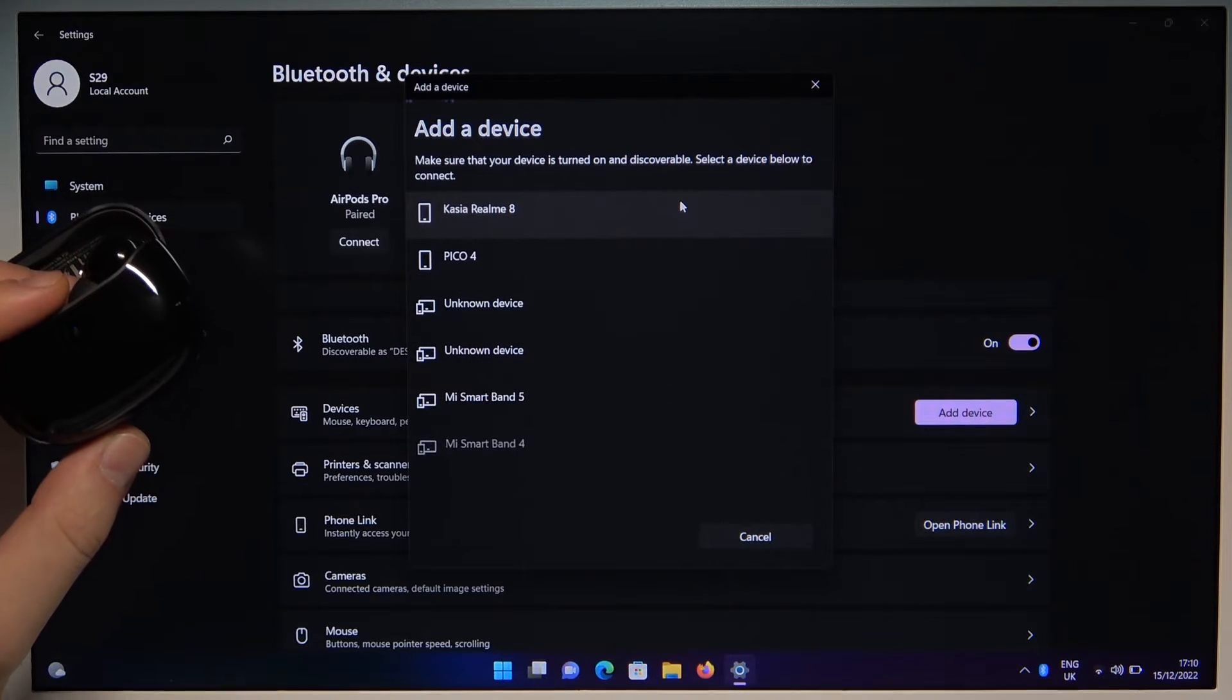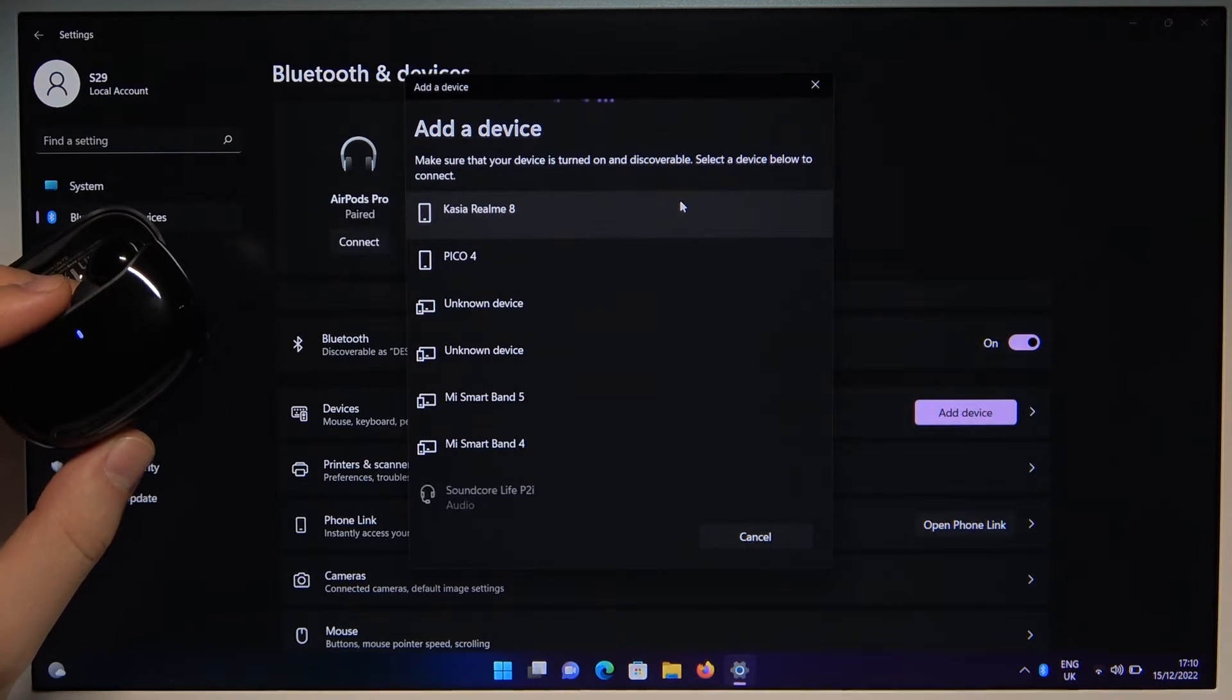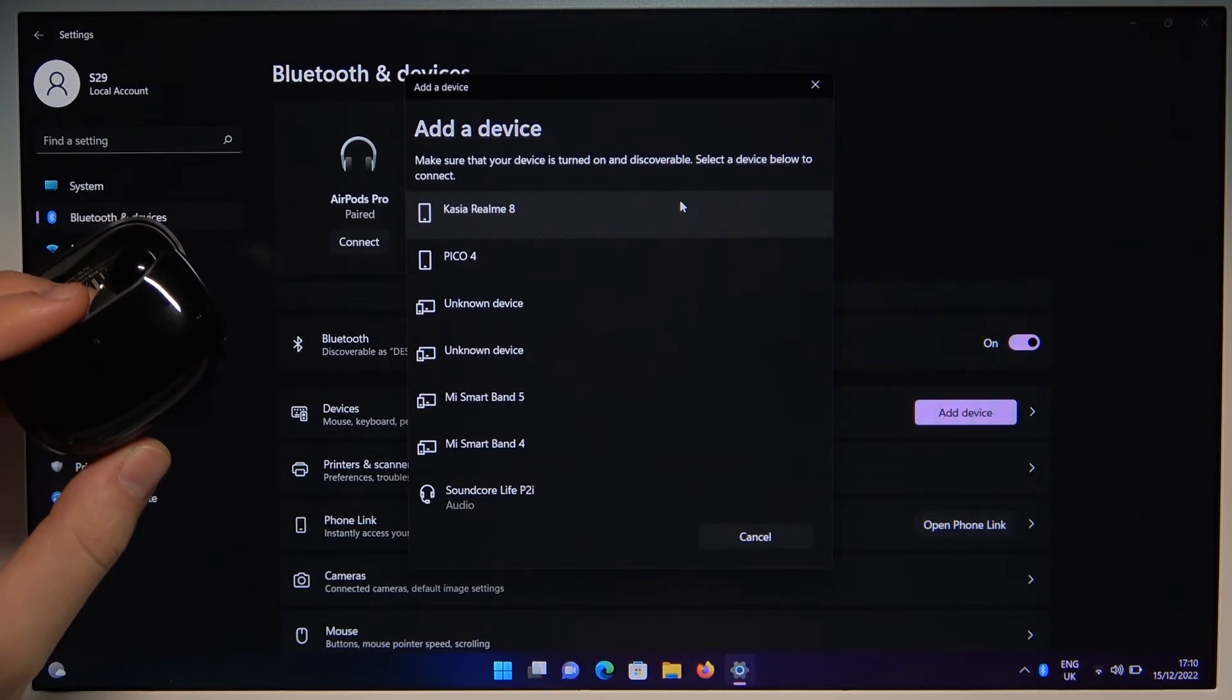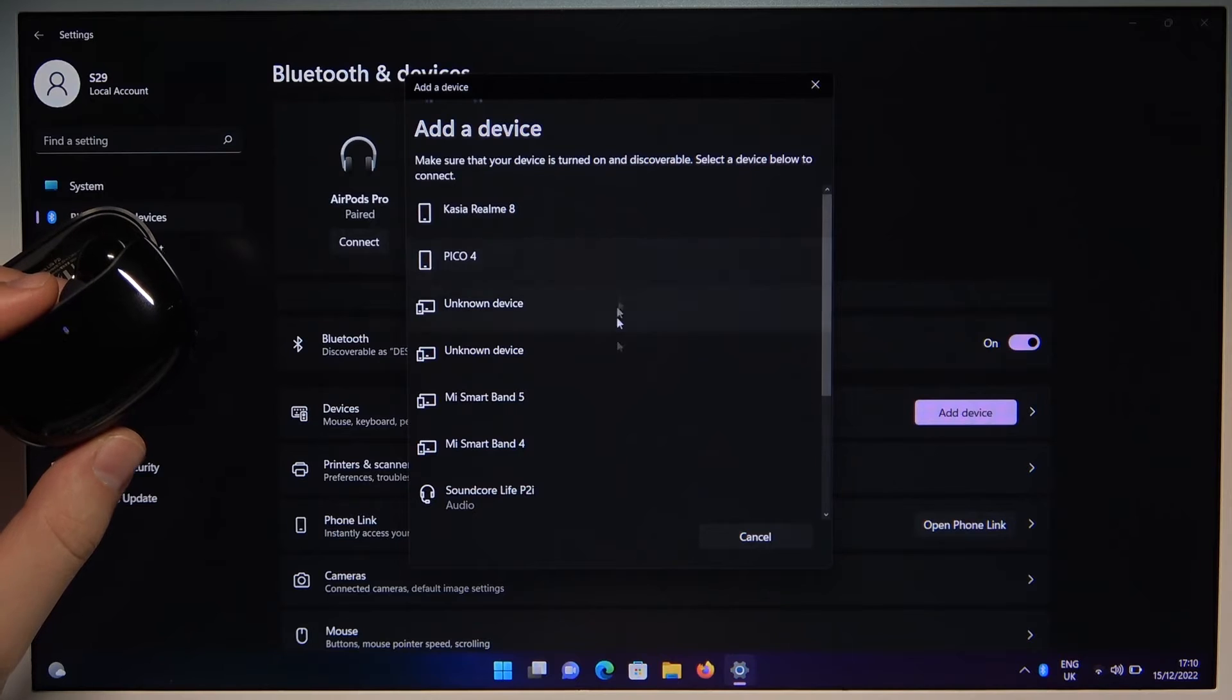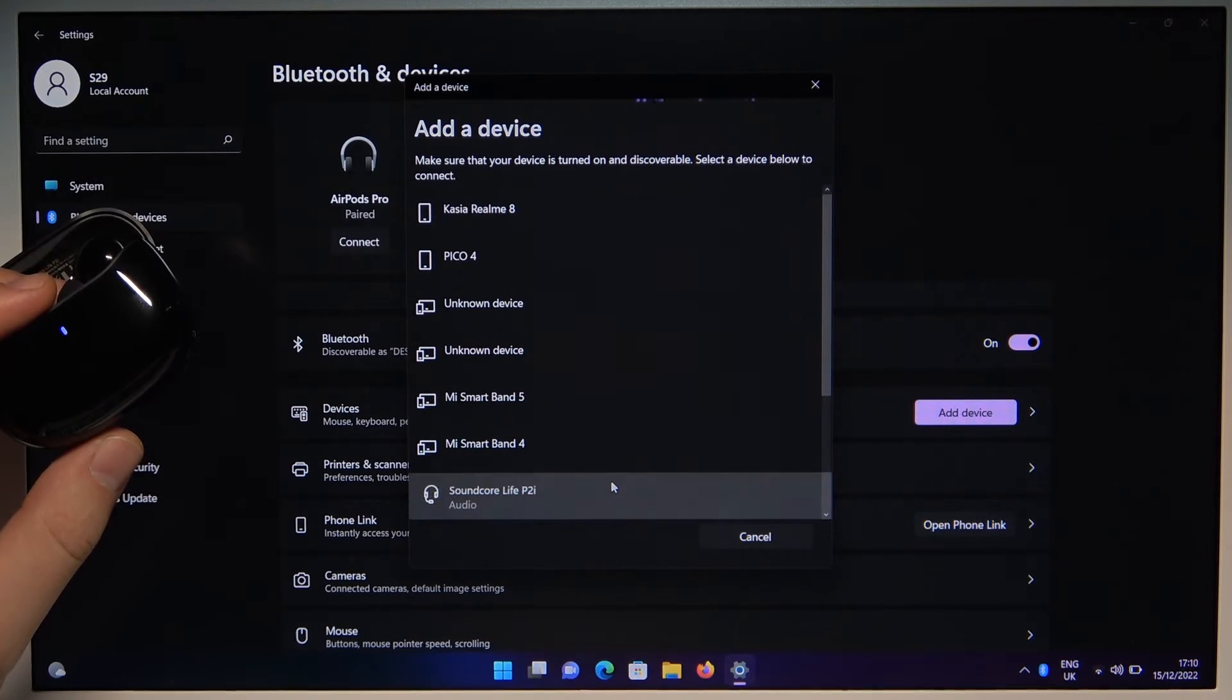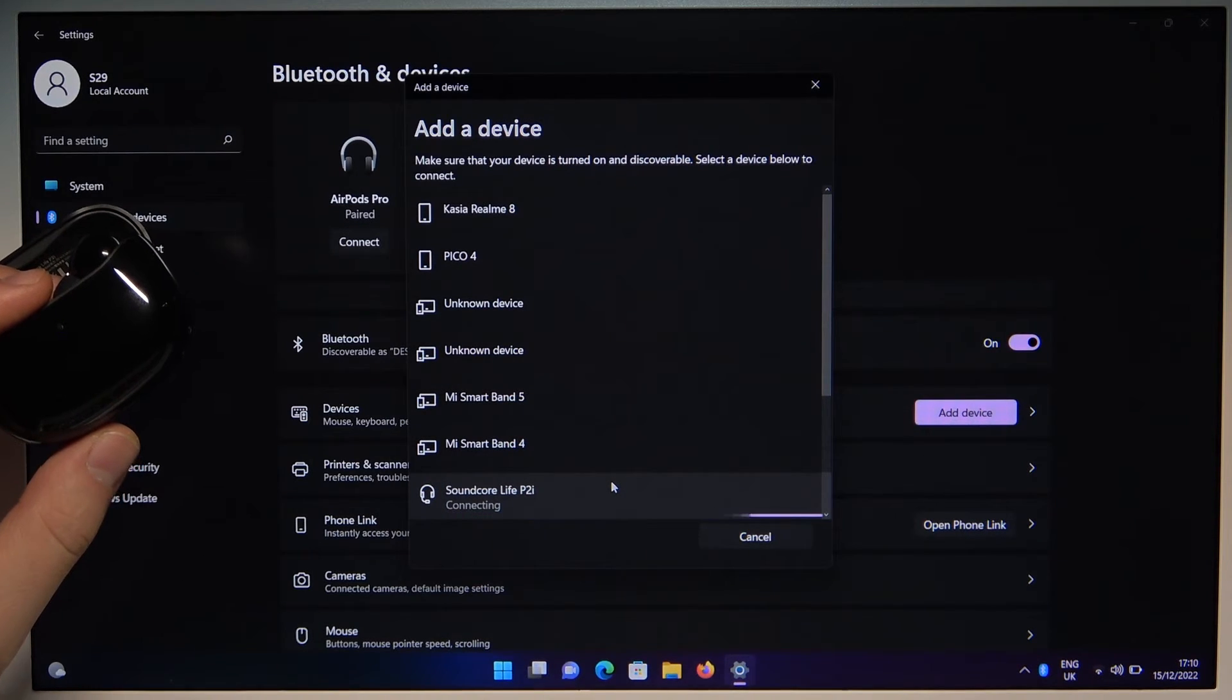As you can see the pairing mode is still visible. As you can see there it is. So let's tap on it once.